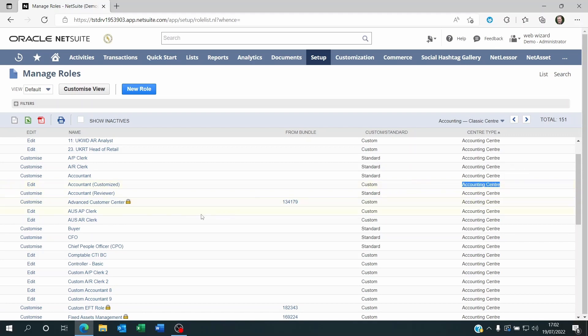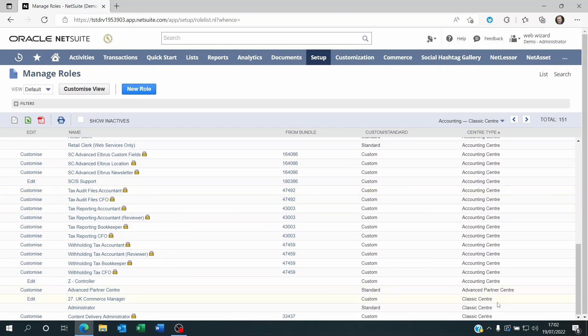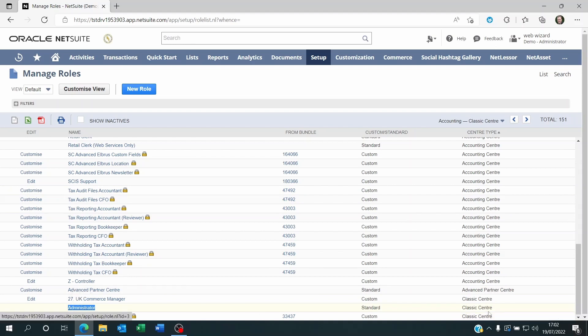If I'm looking at the role I'm currently using, it's called the Administrator role, then I'm going to see something completely different. Everything is linked by center type and if I scroll down to Classic Center, I'm going to find my Administrator role here and you can see here that it's a Classic Center type.